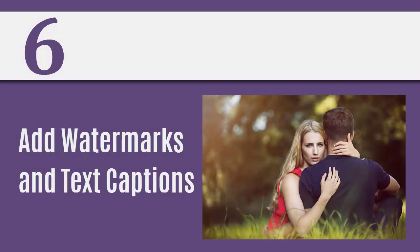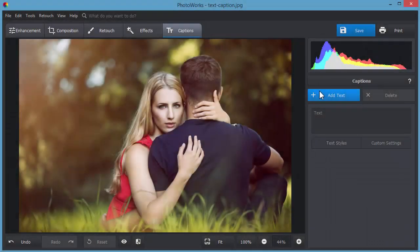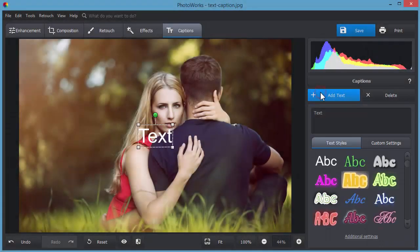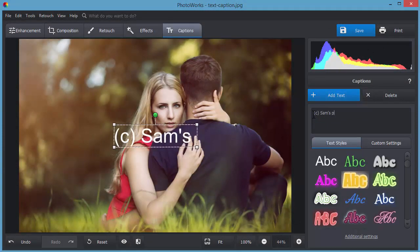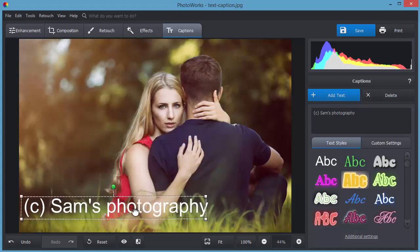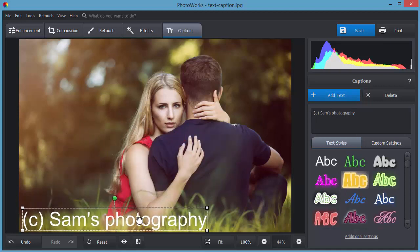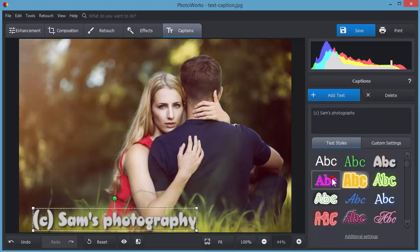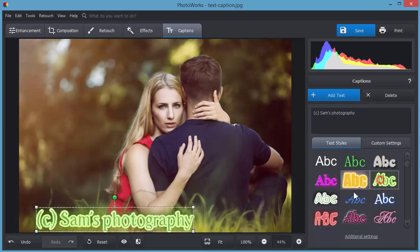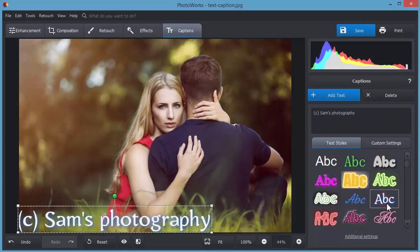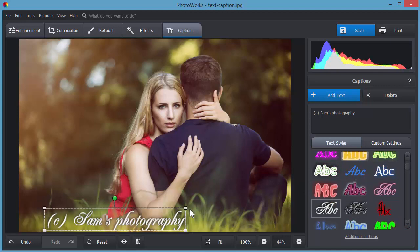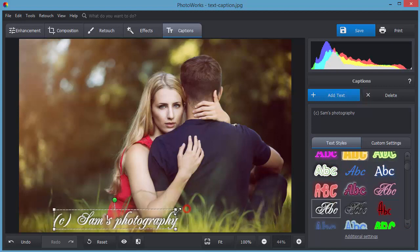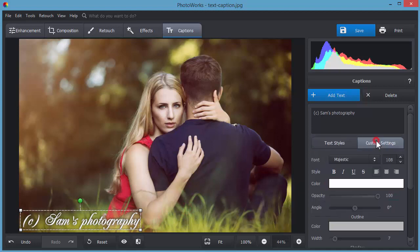Add stylized captions or watermarks with the text tool. Click add text and type in the text. Place it where you need and pick a certain style. In the custom settings, you can change the text opacity.